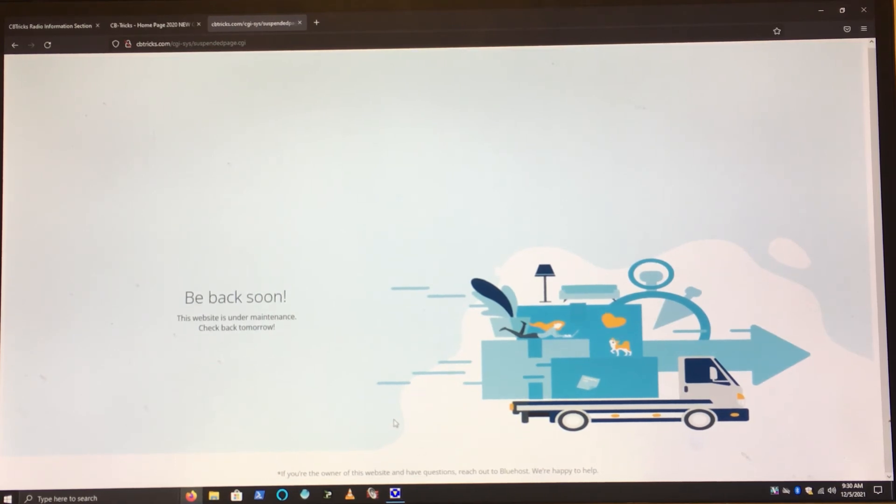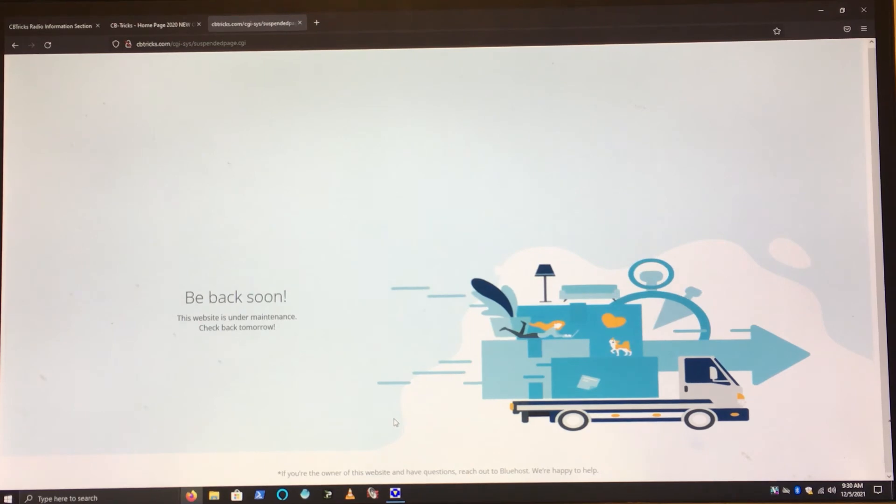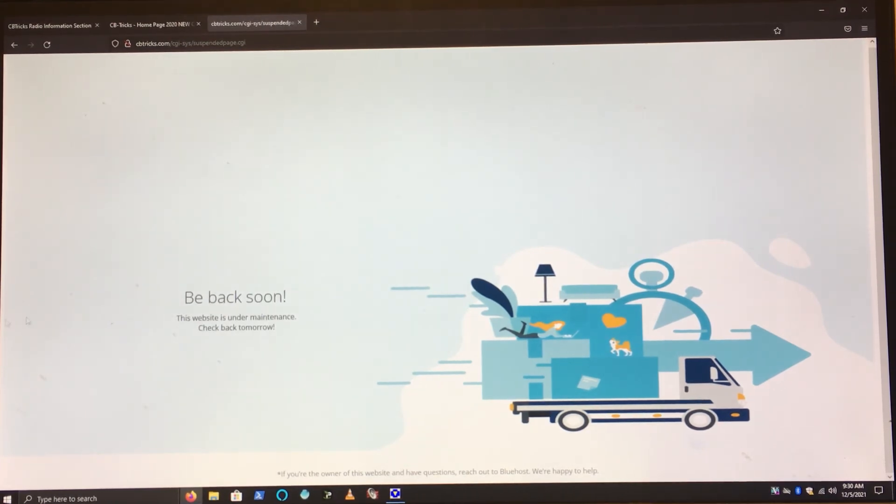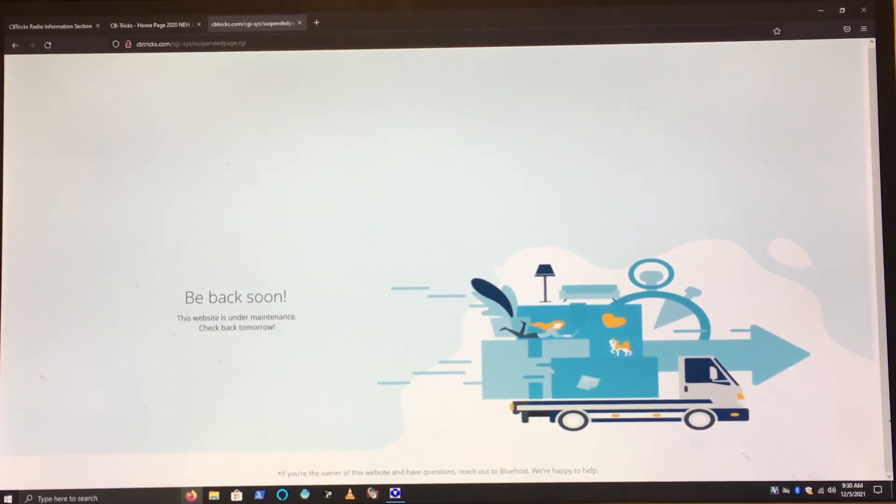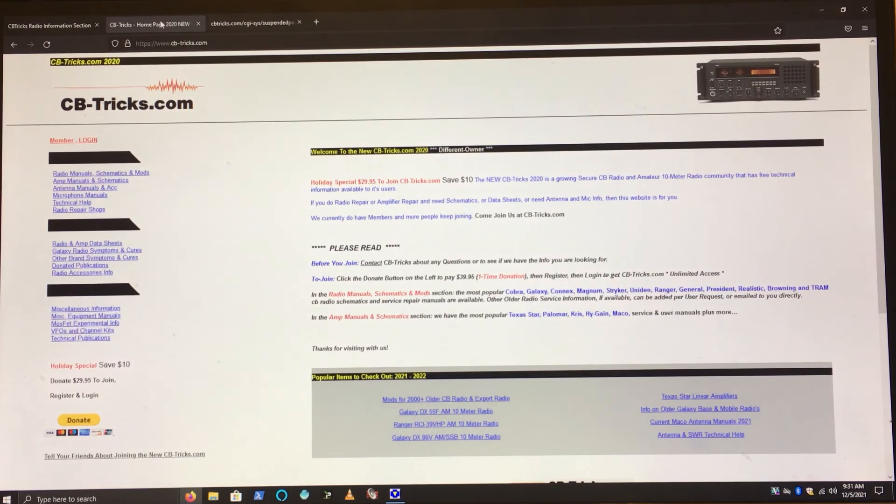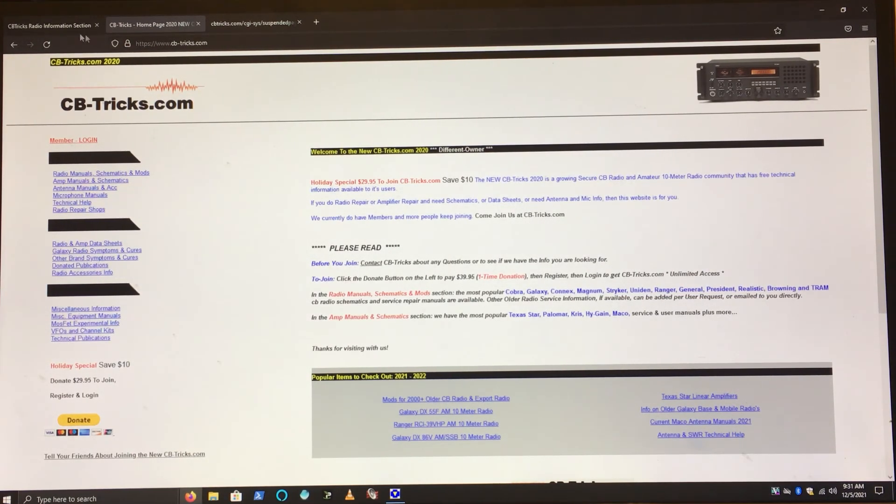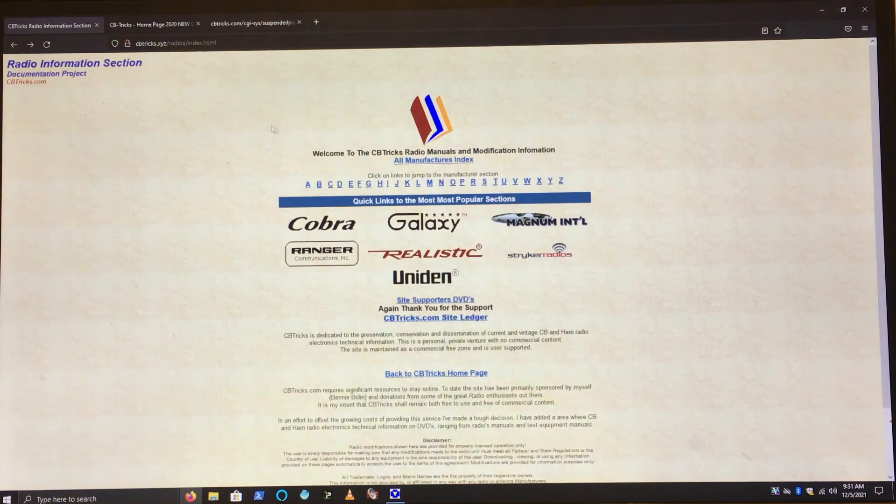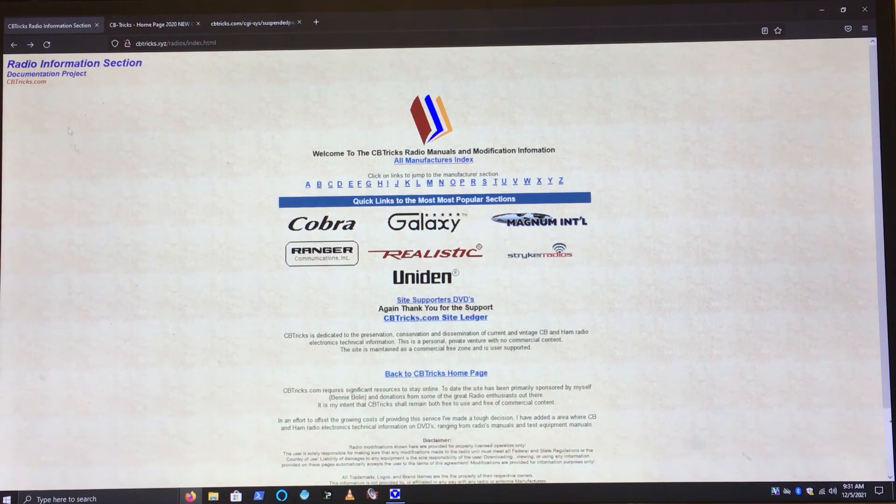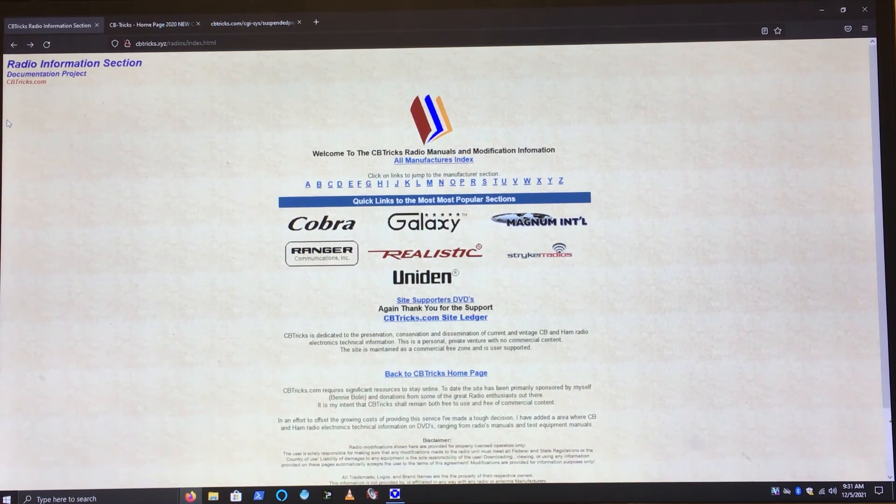But go ahead and let the guy know that owns the site. I know there's a couple people out there that know how to contact the gentleman that owns the CBTricks original site, which is now offline on the Bluehost server. So let them know to bring it back online. Don't buy from this, just go to CBTricks.xyz.